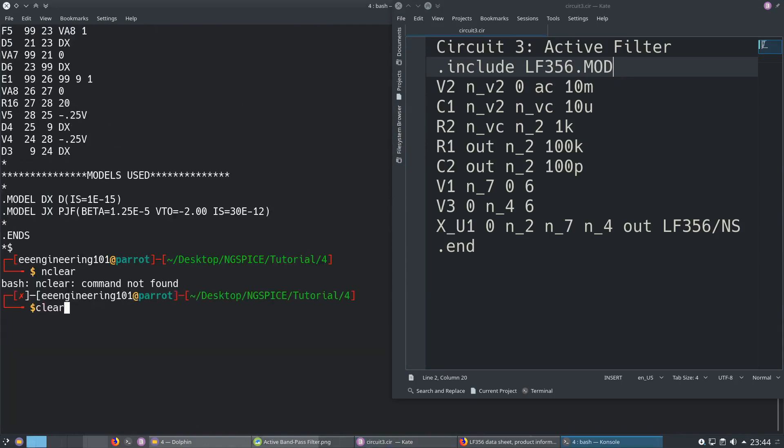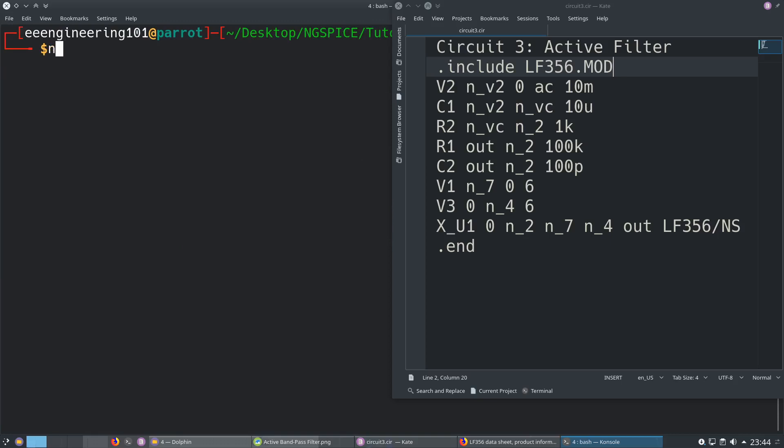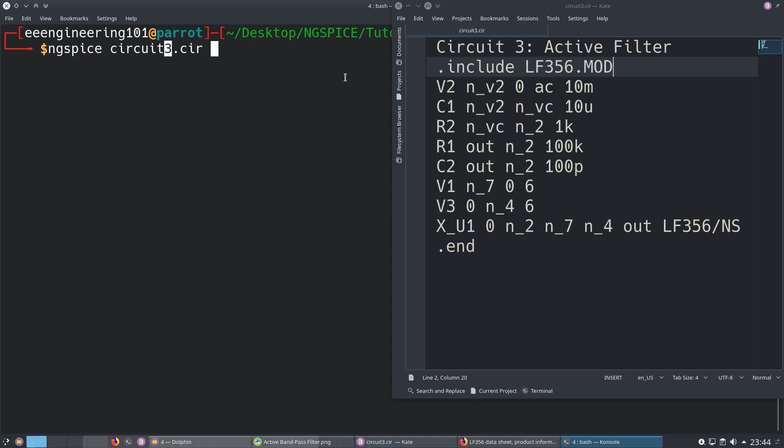I'm in the working directory in the terminal, so I'm going to type ngspice circuit. Actually I should name it circuit 4 because I made circuit 3 in the last tutorial, but it doesn't matter. No error, which is good. I'm going to make an AC sweep. I already talked about how we can make an AC sweep in ngspice, but I am going to talk about it again.